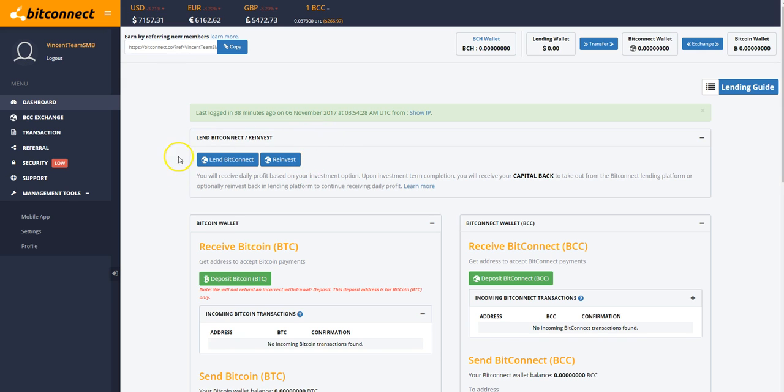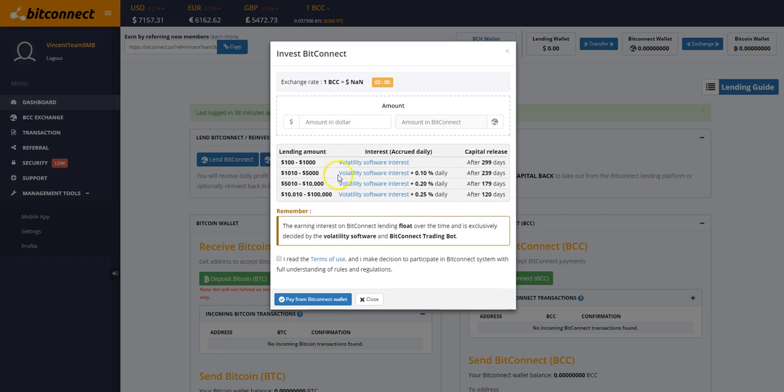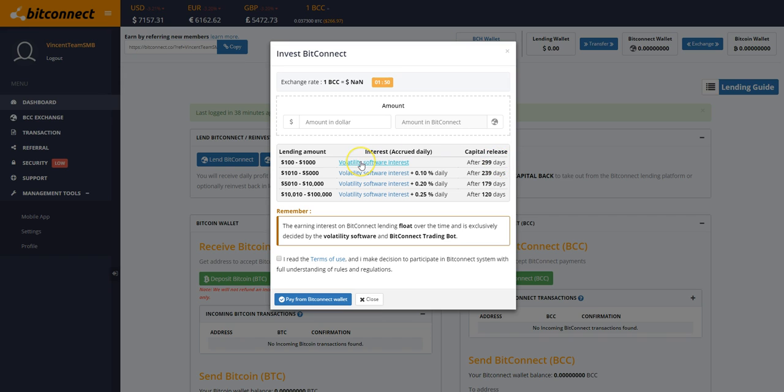If anyone wants to start with lower amounts, you can start with $100 where you lend to BTC and you get that daily interest on whatever you loan out. You can start with as low as $100. Anywhere between $100 to $1,000, you get that back in 299 days, but you'll get that daily interest on that.